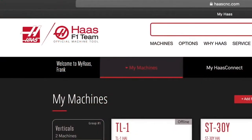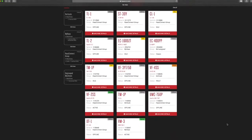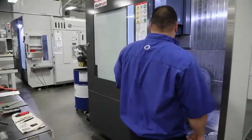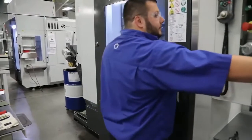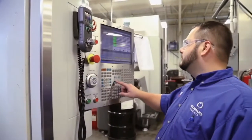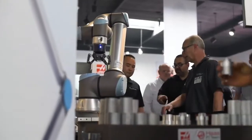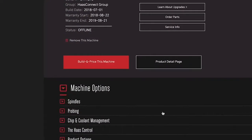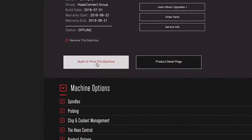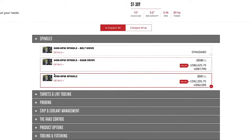Introducing MyHaas, a free feature available to anyone on HaasCNC.com. If you are a current Haas owner or machine operator, if you're involved in buying or maintaining Haas machines, and even if you are not currently a Haas user but want to build and price a machine online, MyHaas has something for you.